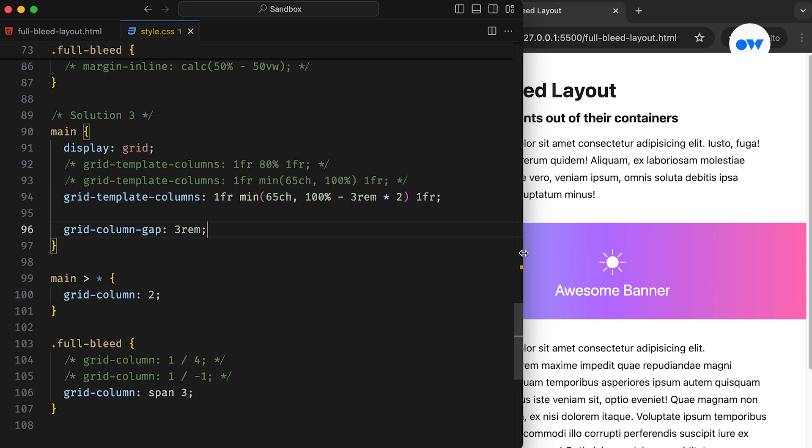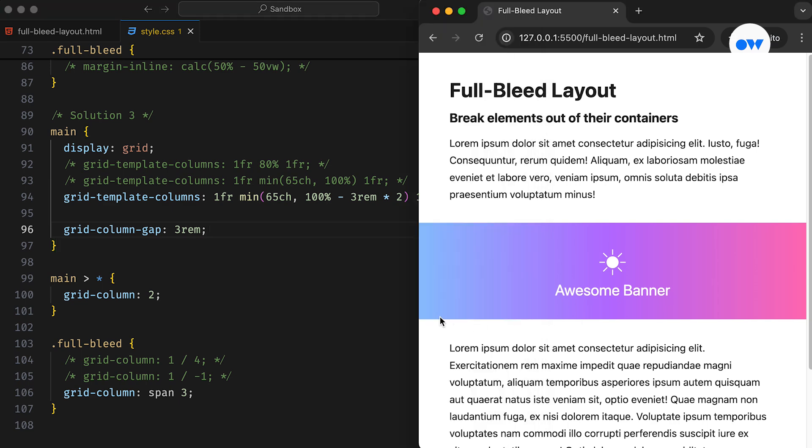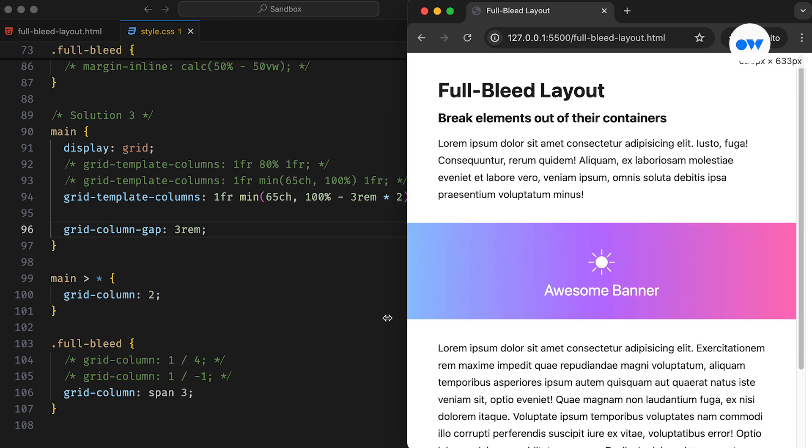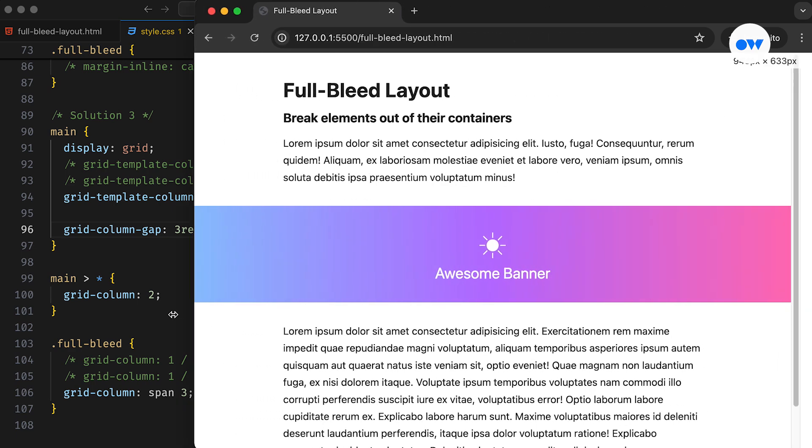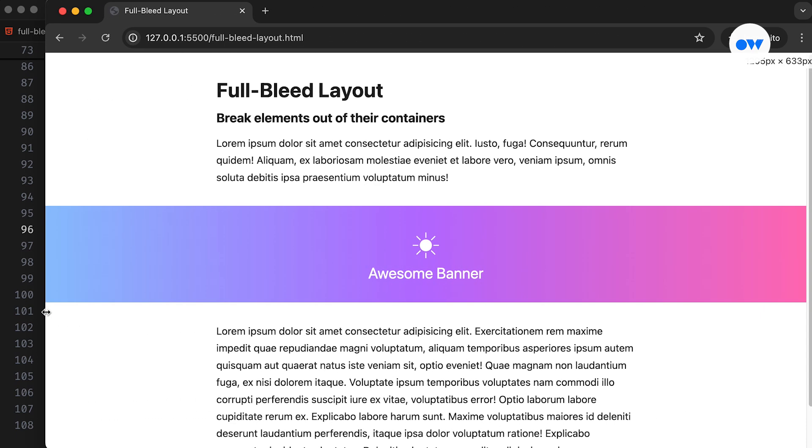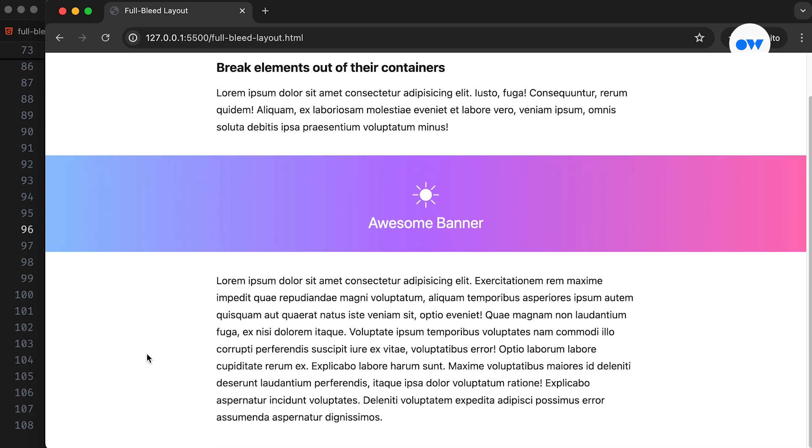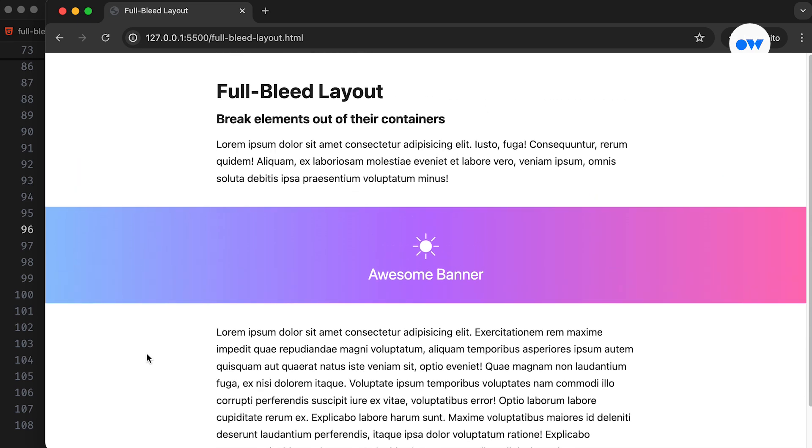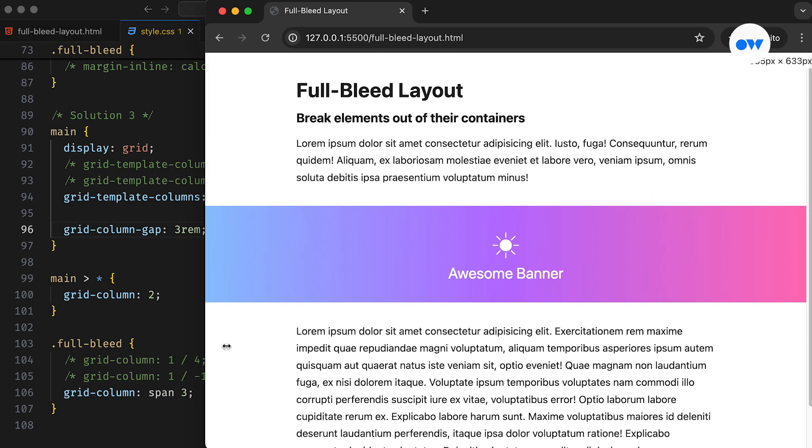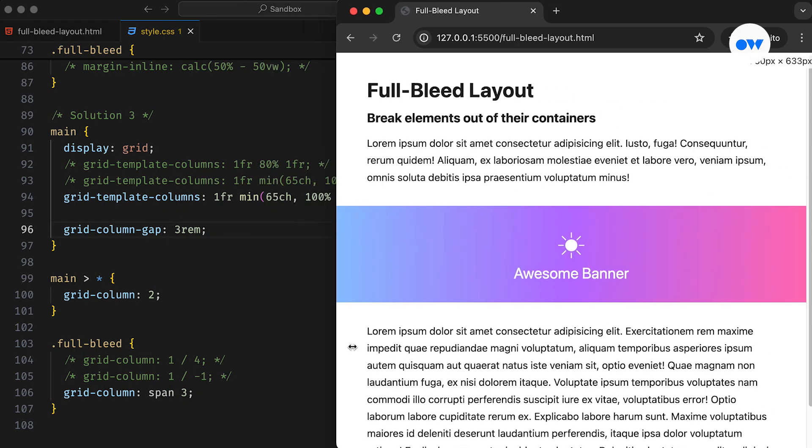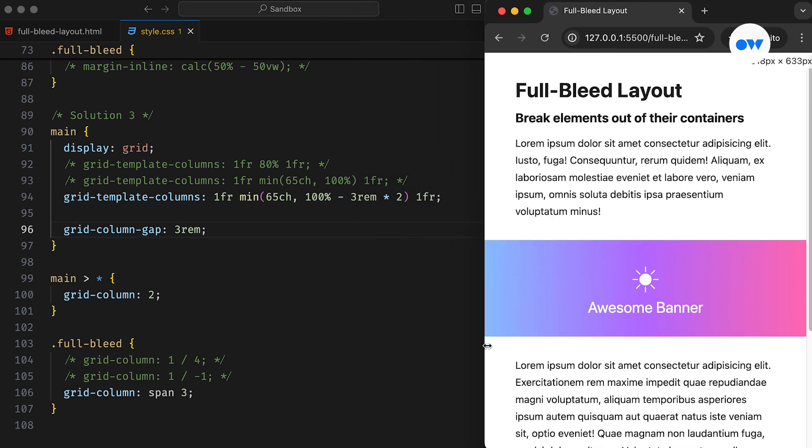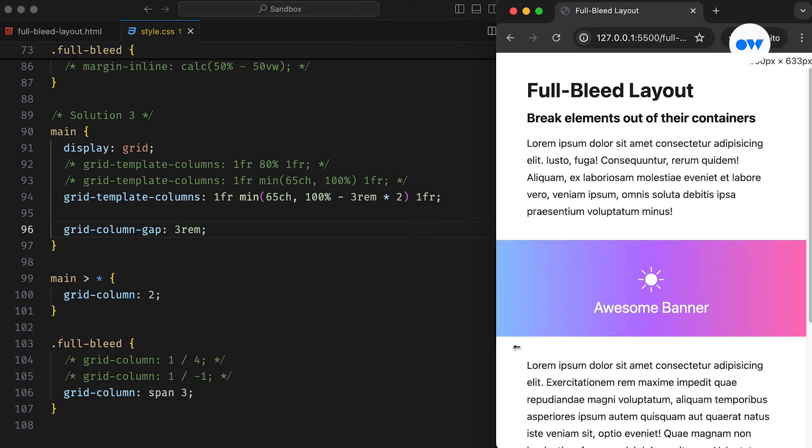This illustrates how we can either use traditional positioning tricks to make a full width container within a restricted width parent, or utilize a CSS grid layout to achieve the same desired result. With the CSS grid, we can easily add more than one column to non-full bleed sections, and also avoid the use of media queries by applying versatile units like math functions and the FR unit.